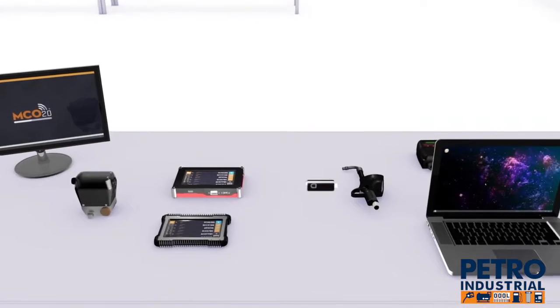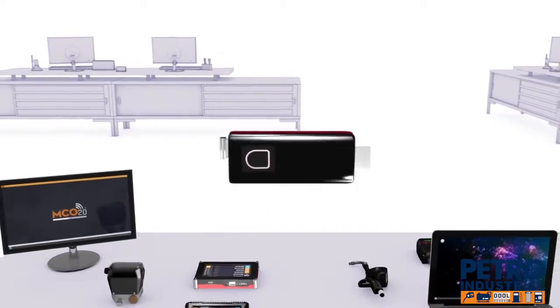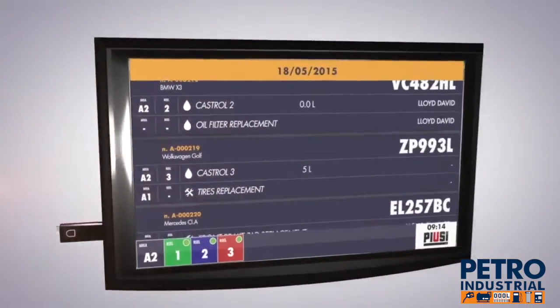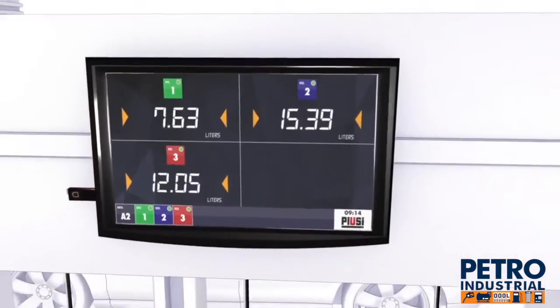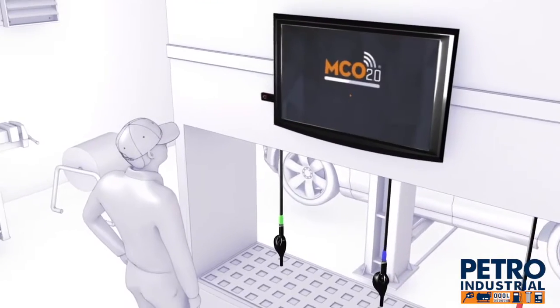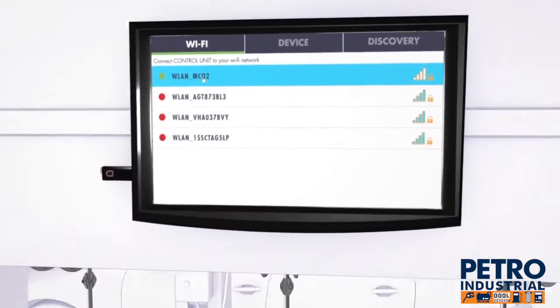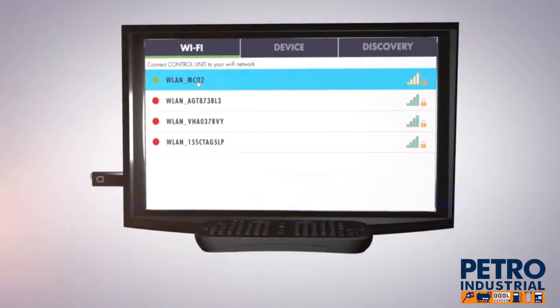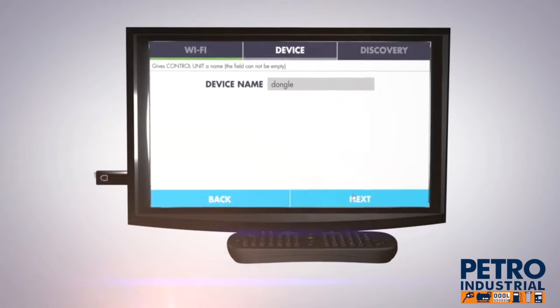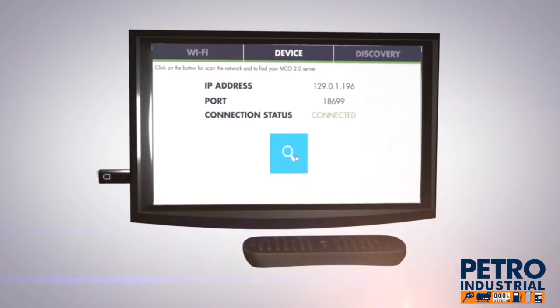The dongle is a small device that, when connected to a TV monitor, receives the MCO 2.0 data and lets the entire workshop view it. By using a micro-Bluetooth keyboard, you can configure the network data and start using it immediately.